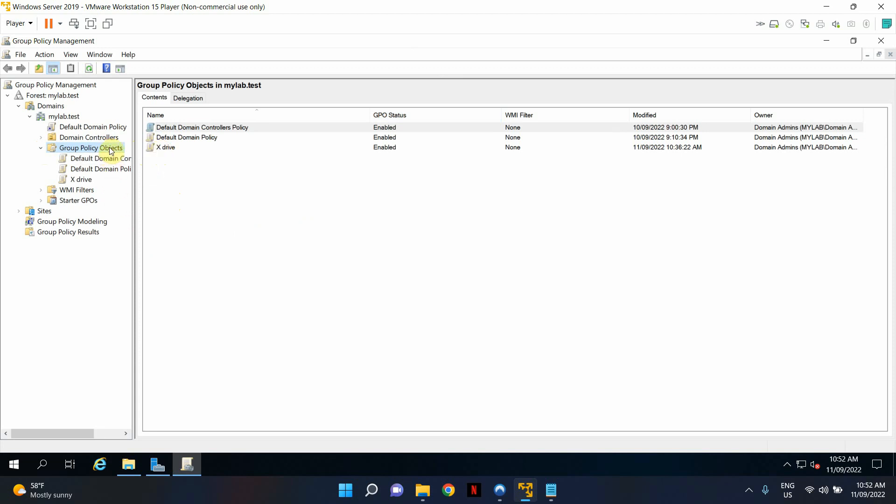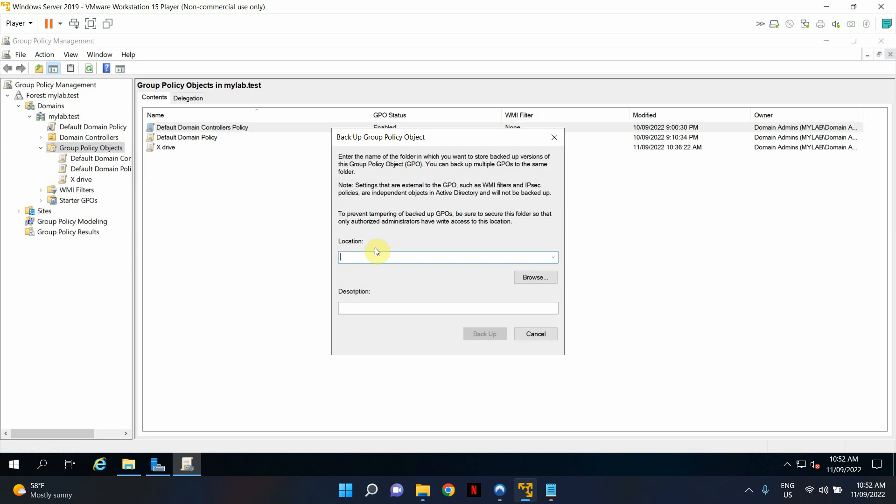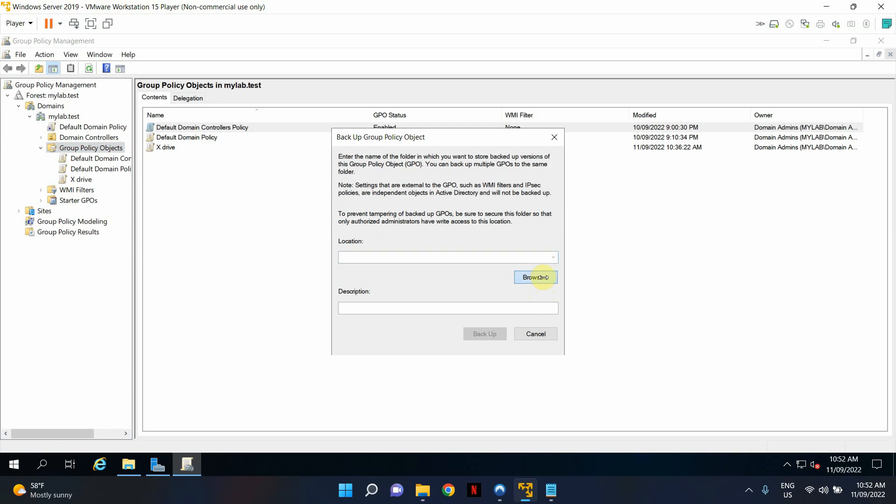If you want to back up all of your group policy objects, just right-click on Group Policy Objects, select Back Up All, and give it a location.